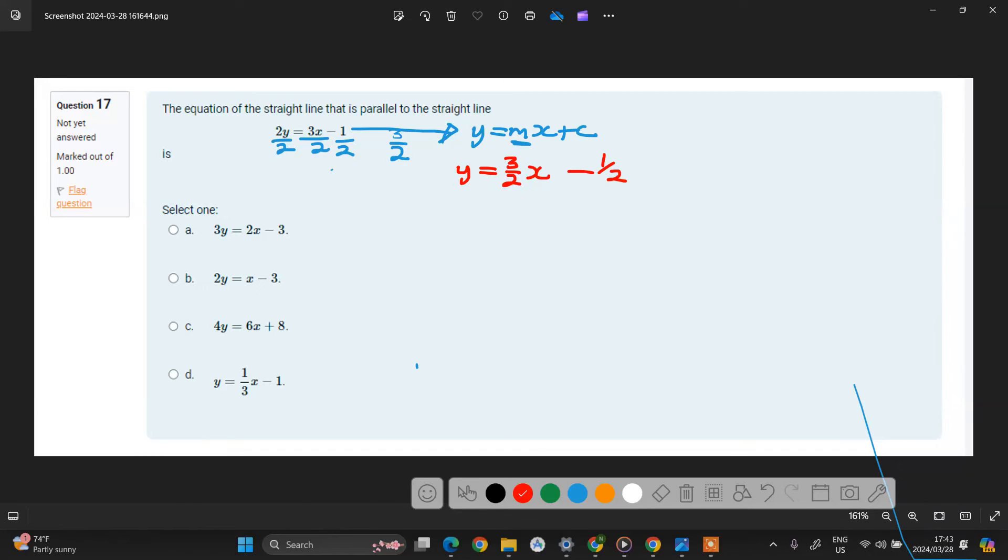So these two here are actually identical. Let us look at the options that we've been given here.